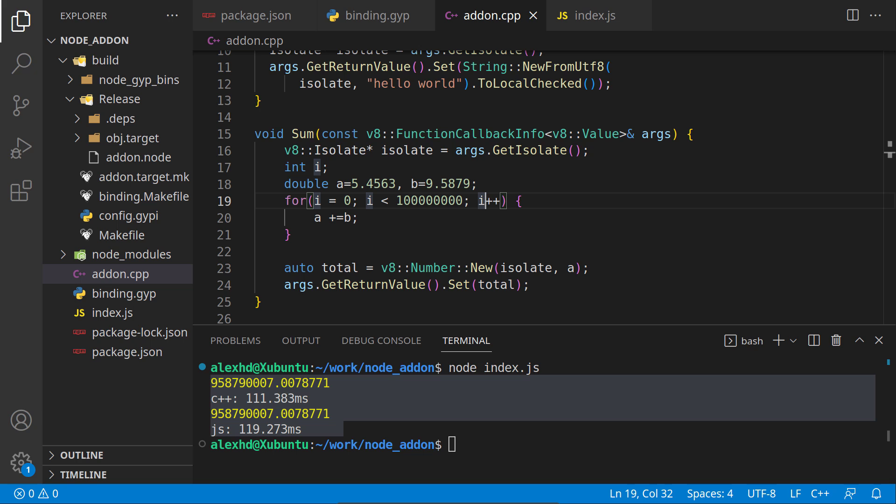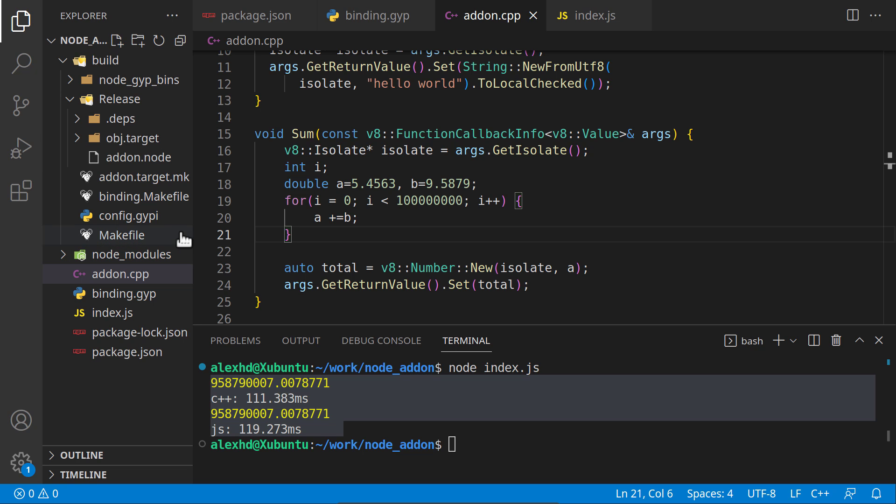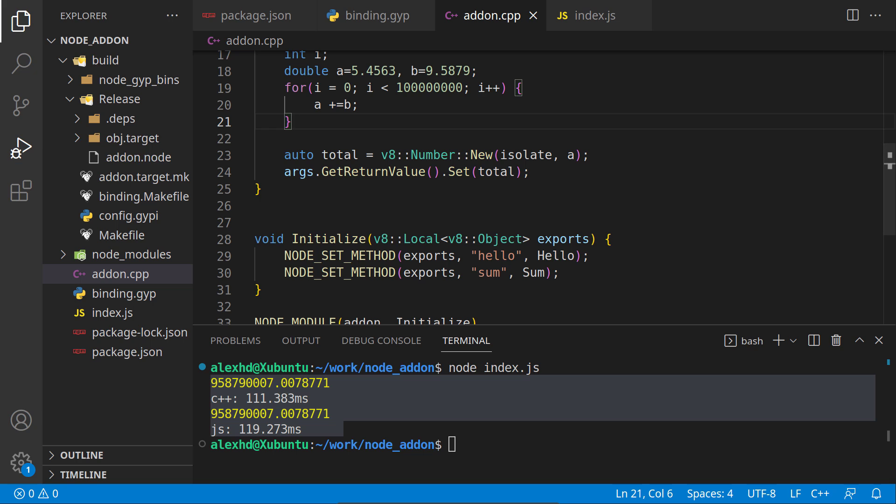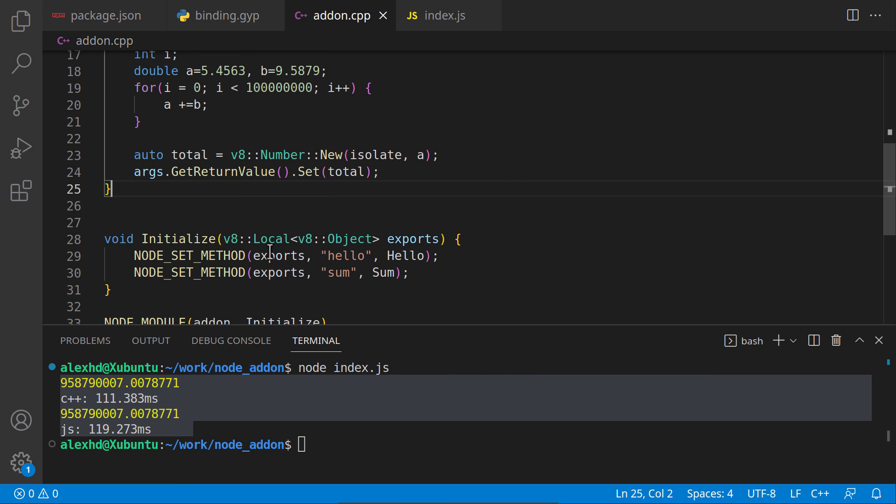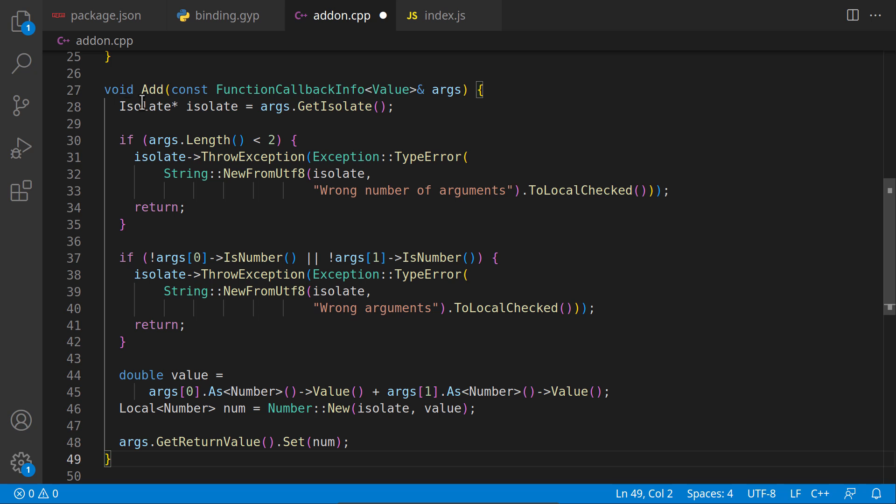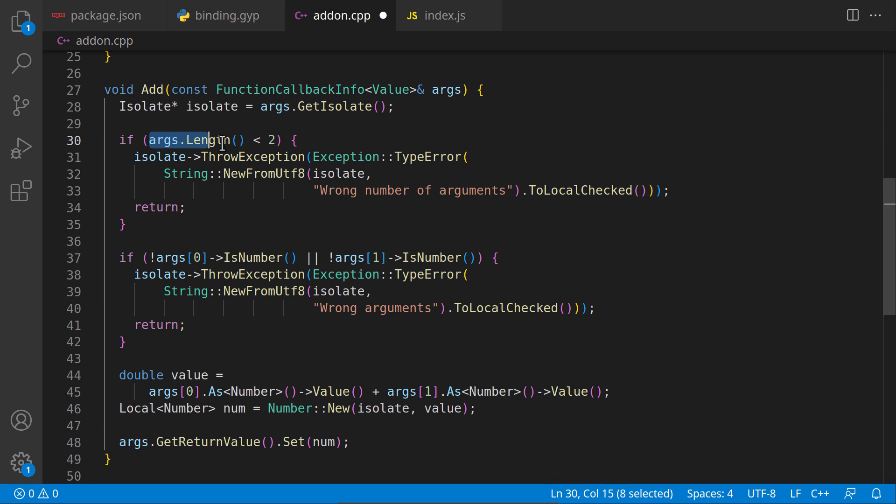Let's now create a final function to see how we can parse parameters inside a Node program. I will create another function called add. By the way, all these functions are taken from the Node.js documentation. I will paste another method called add. This will return a simple sum of two parameters. This is getting the arguments.